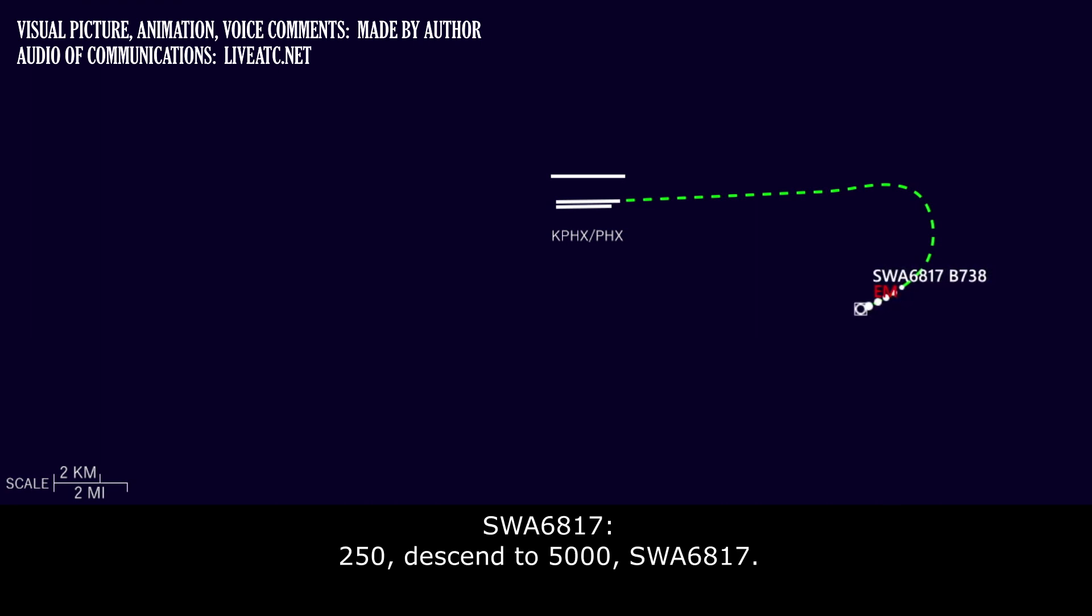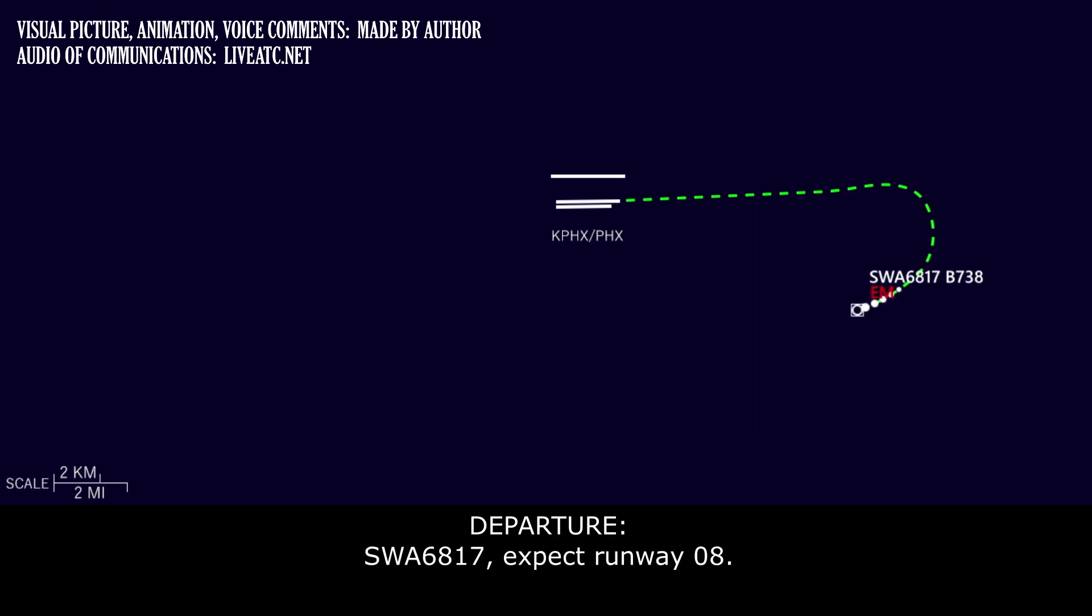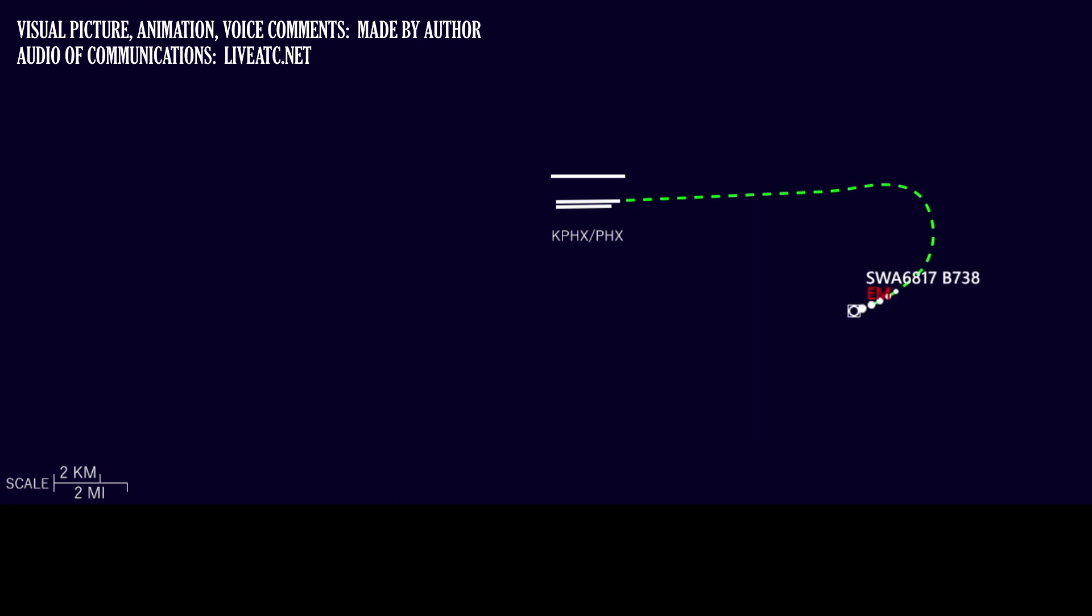Southwest 6817. Southwest 6817, expect runway 8. Southwest 6817, we're cool.